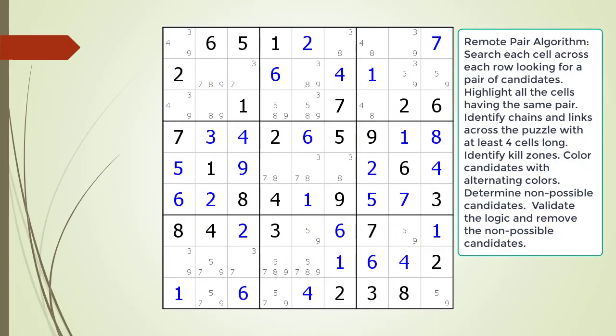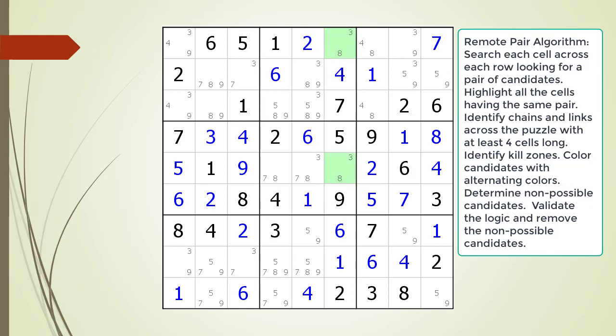Consider the following Sudoku in progress. To find a remote pair pattern, we search each row looking for a cell having a pair of numbers. Once we find a pair of possible candidates, we proceed to the next part of the algorithm. We find a cell having a pair of possible candidates in cell 1,6. Next we highlight all the cells in the puzzle having the same pair of candidates. For this to be part of a remote pair pattern, we will need at least 4 cells all having the same pair of candidates. Since this pair of candidates only occurs in 2 cells, it is not part of a remote pair pattern.